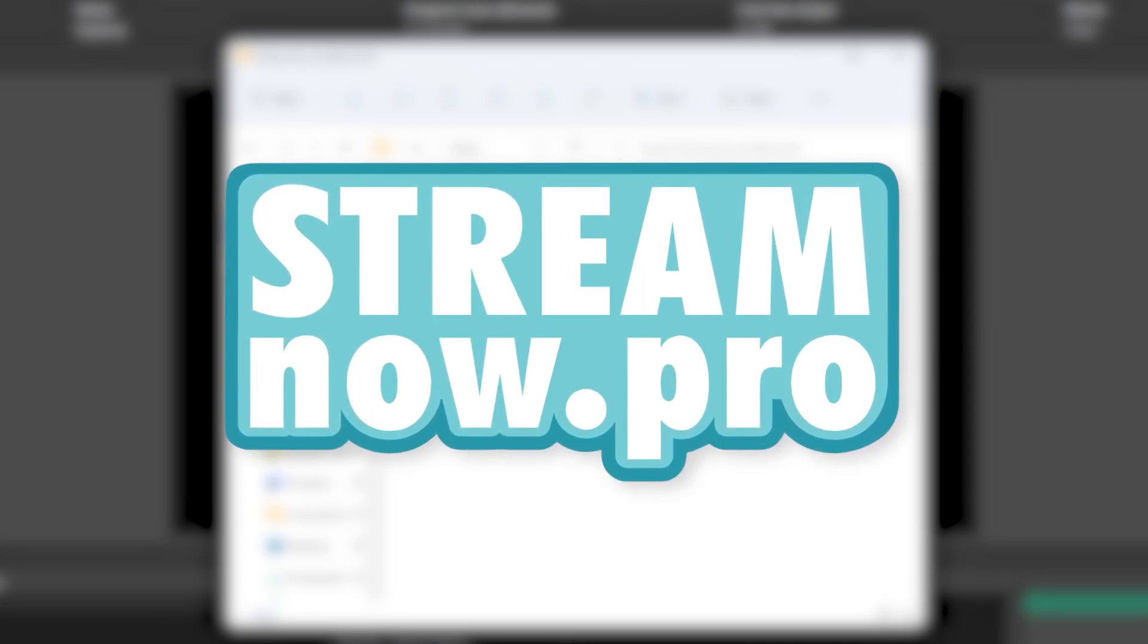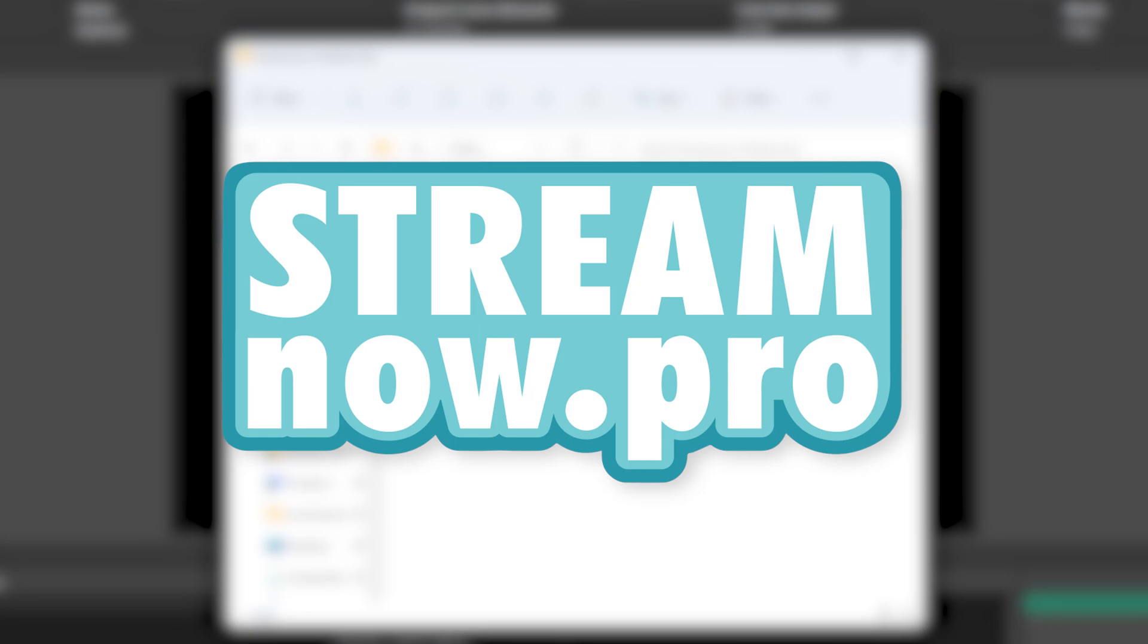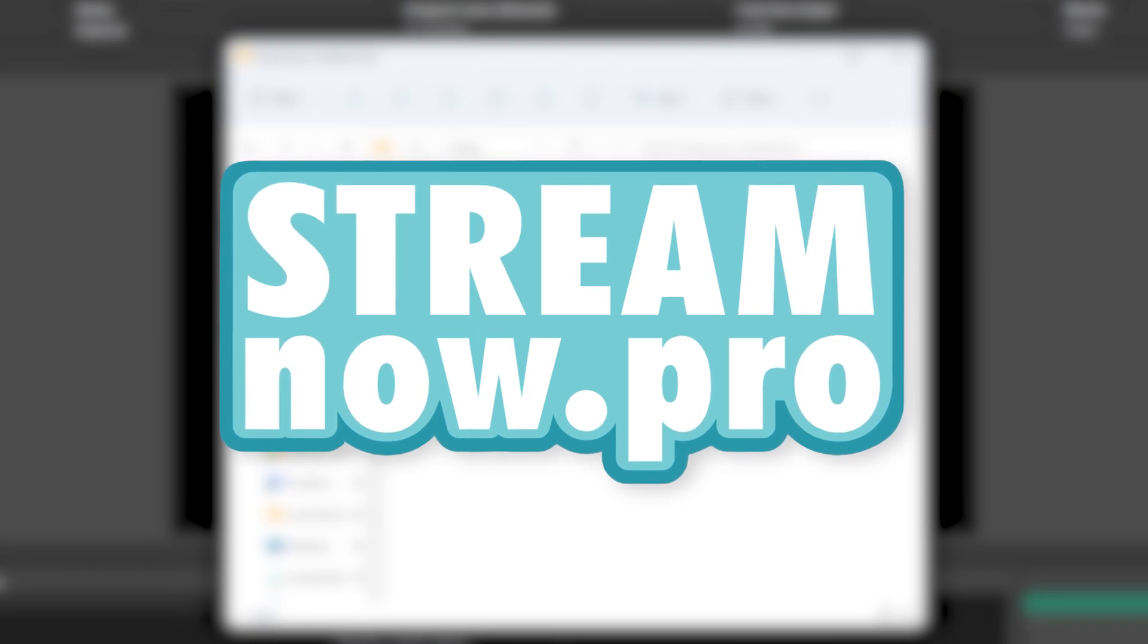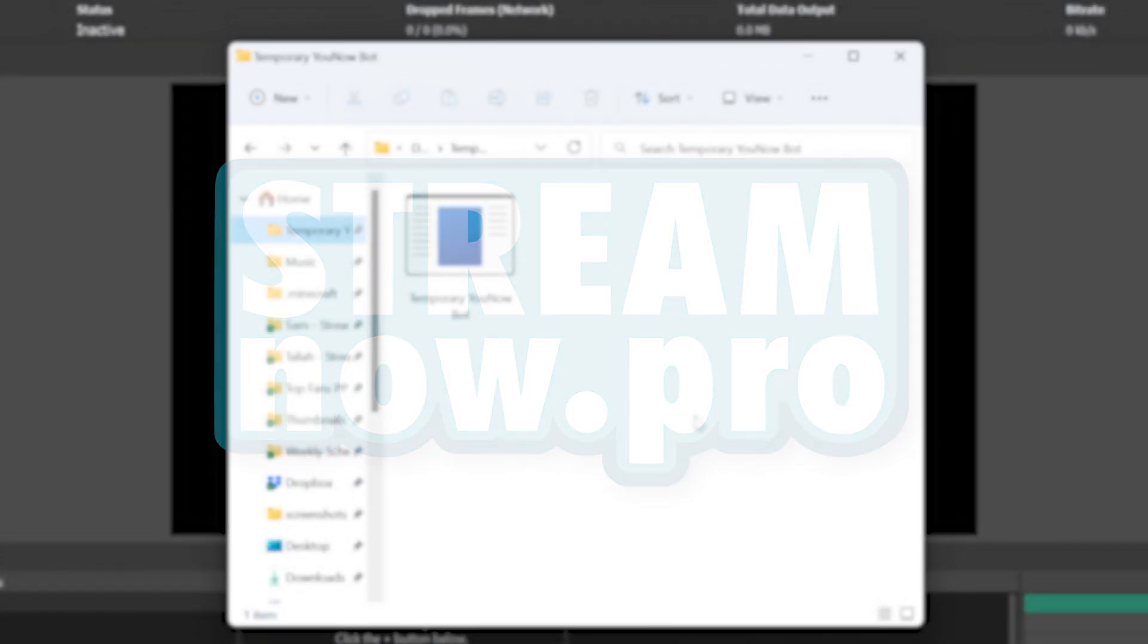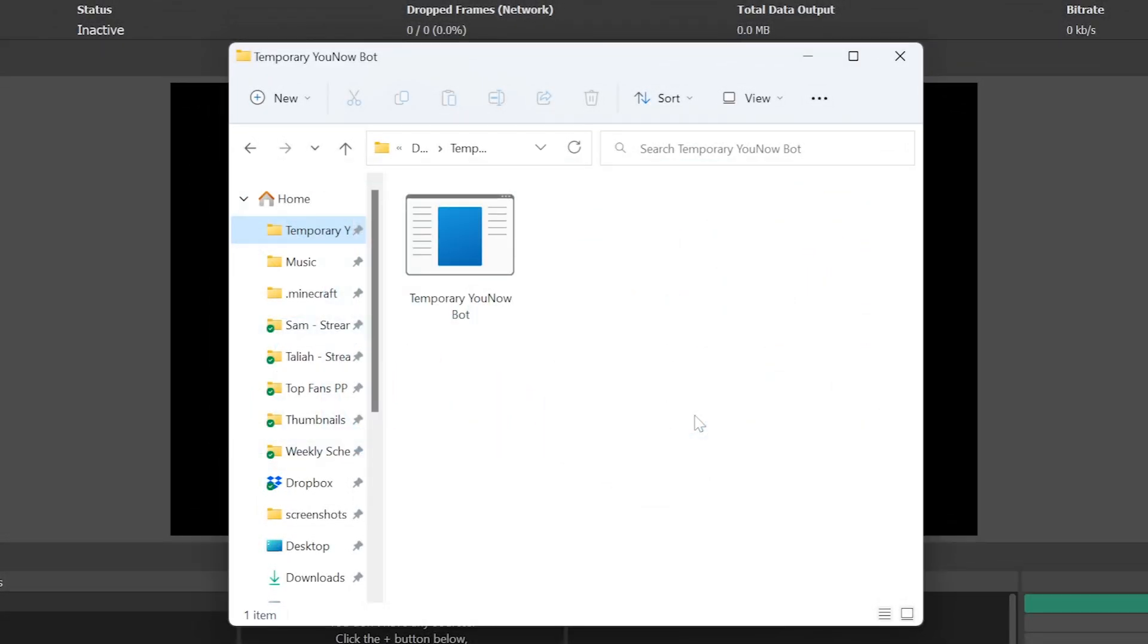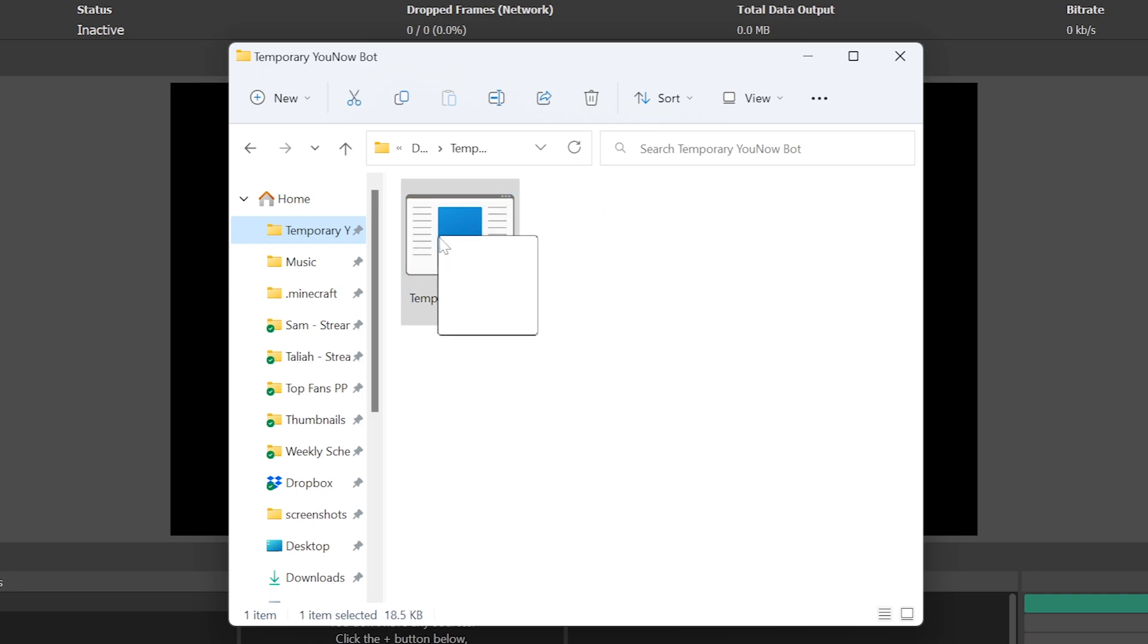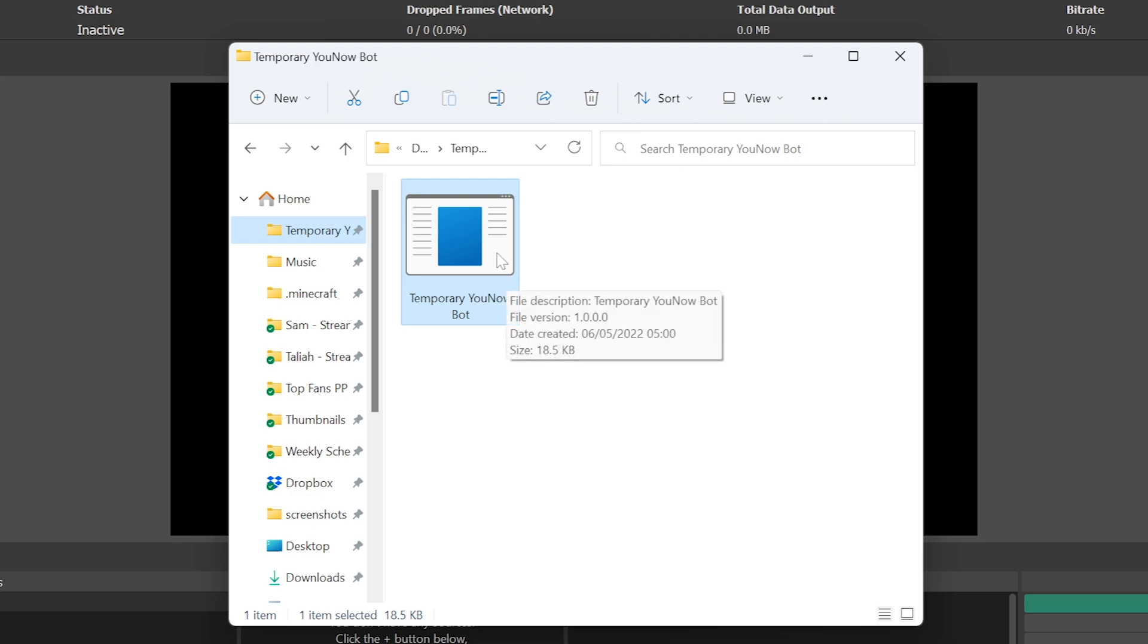Again, this program is currently only available for Windows. To begin, download StreamNow Lite, link in the description, and place it where you'd like to run the program. For this example, it is in an empty folder I've created.